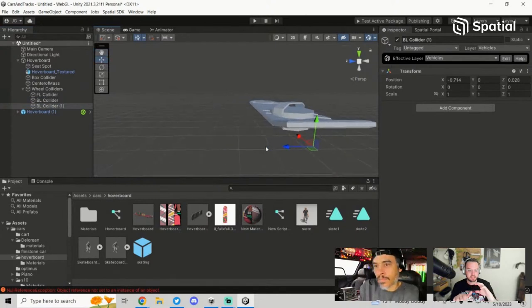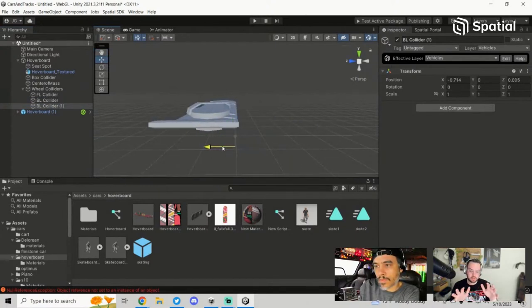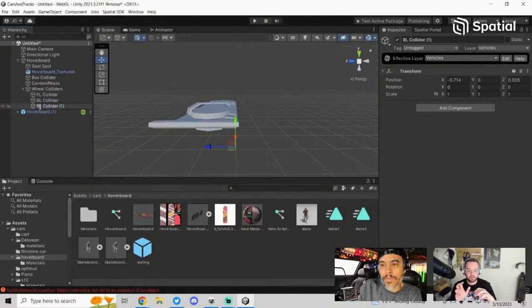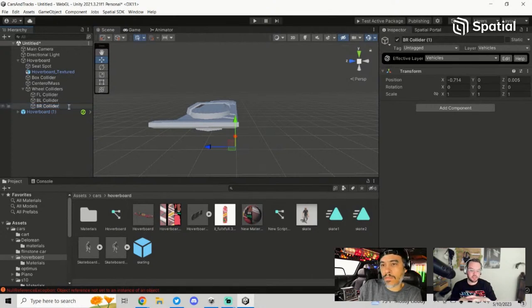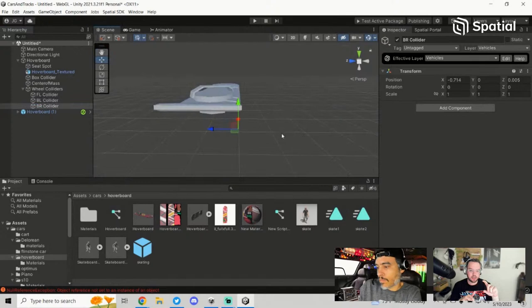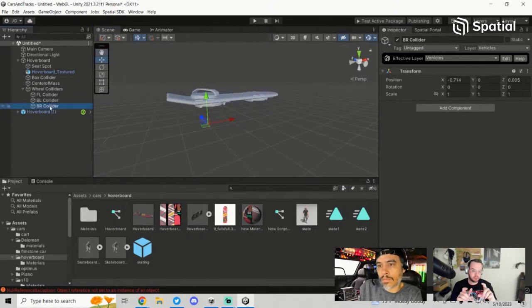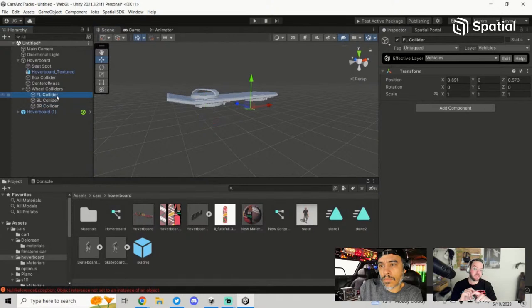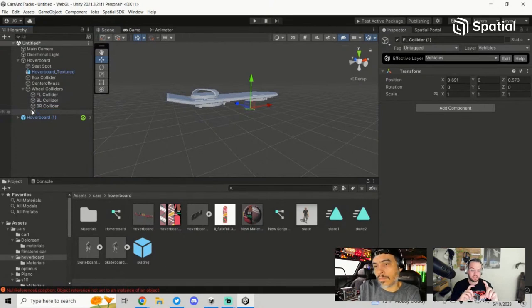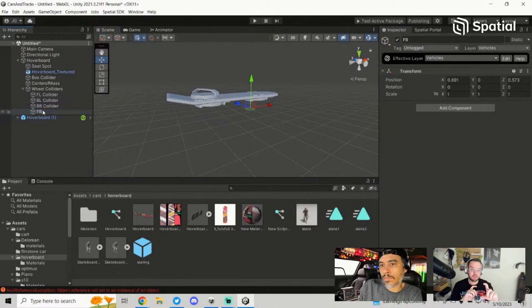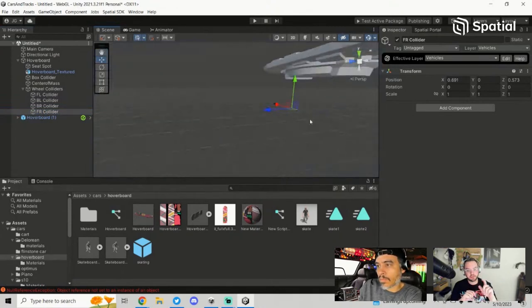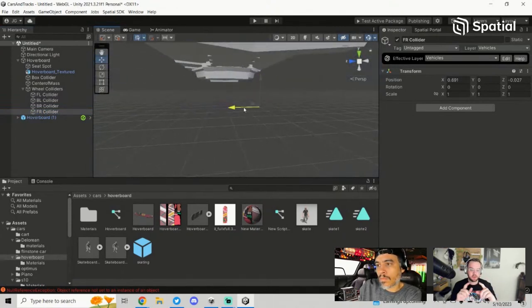There's a question in the chat: Josh is working off of the Spatial Starter Template. You can do this in a totally blank scene in Unity and then bring it over to the Spatial Toolkit Starter Template. You'll definitely need the Starter Template from docs.spatial.io — that's what's going to allow you to publish this hoverboard to Spatial.